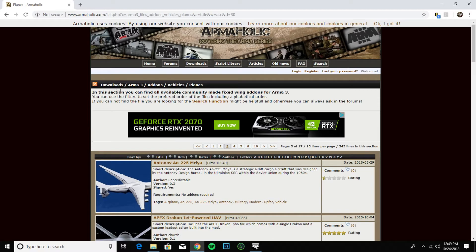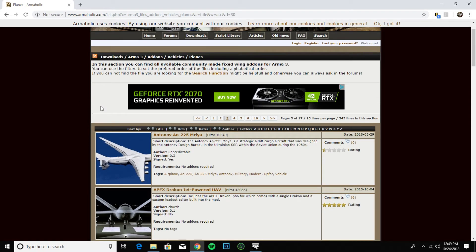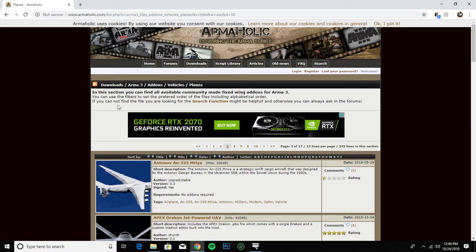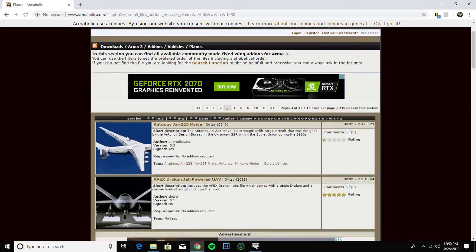But today it's going to be ArmA 3. I'm going to show you how to install ArmA 3 add-ons, mods, whatever you want to call them. There are like four different ways to actually install mods. I'm going to show you one way that I think is easy, and I've been doing this for a good bit.